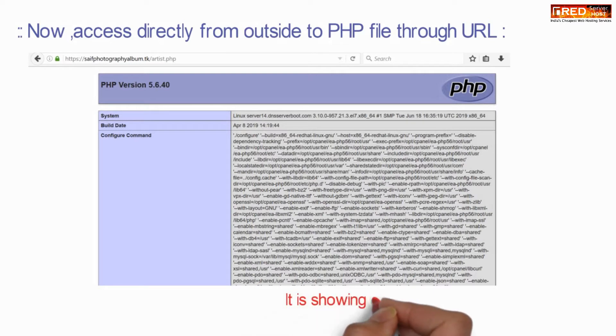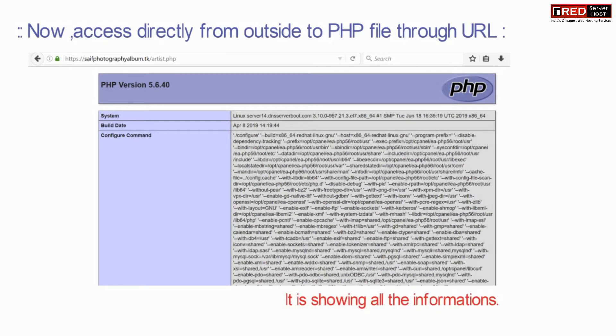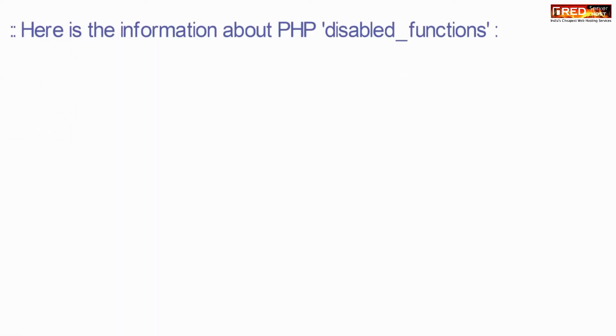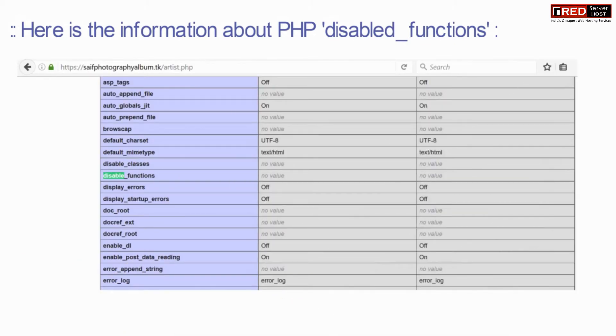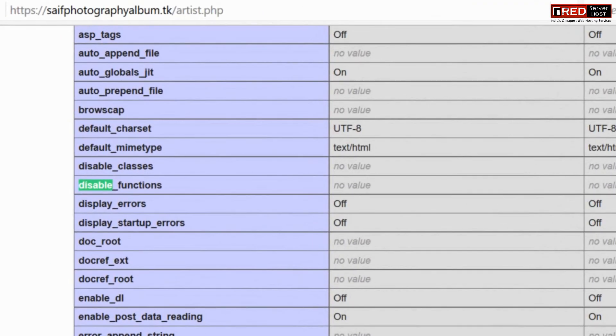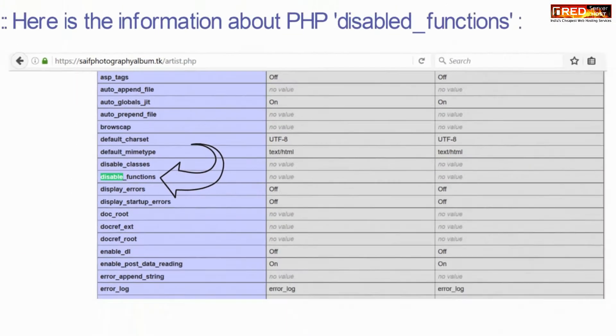Now access it directly from outside. It is showing all the information related to all the disabled PHP functions.